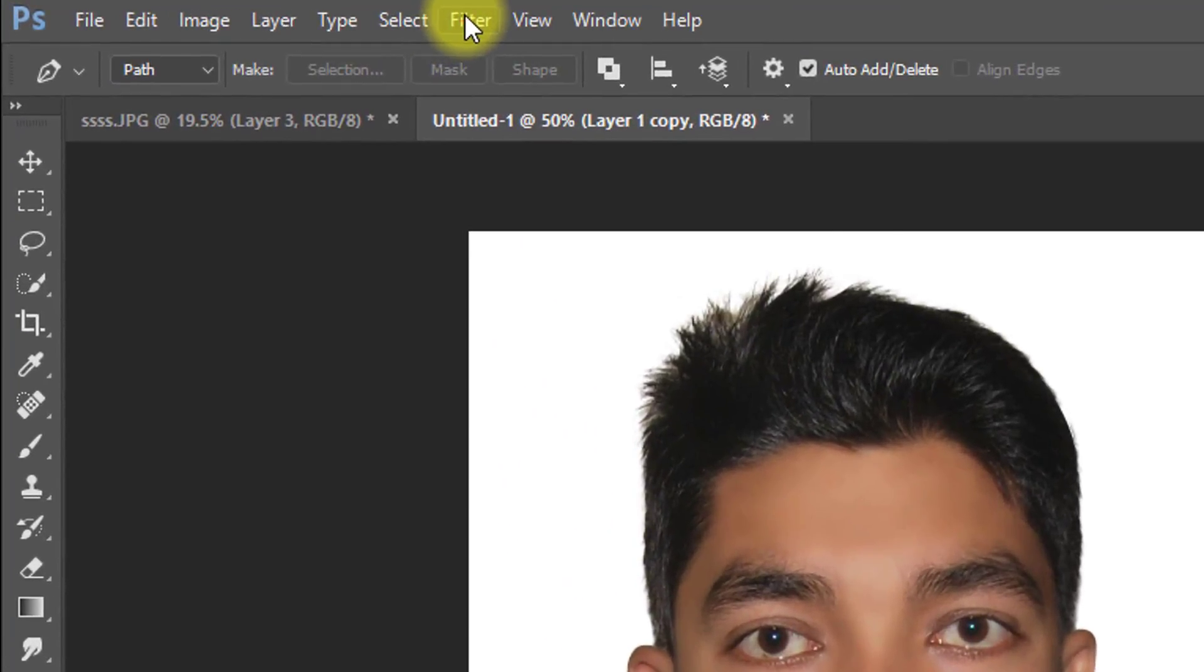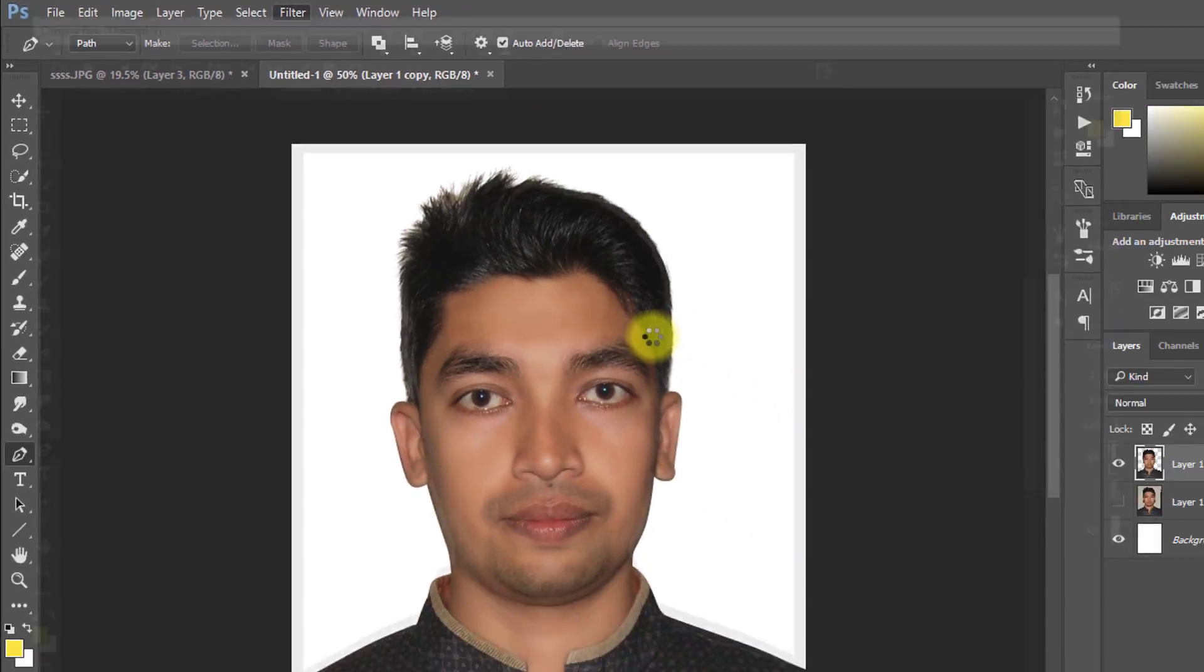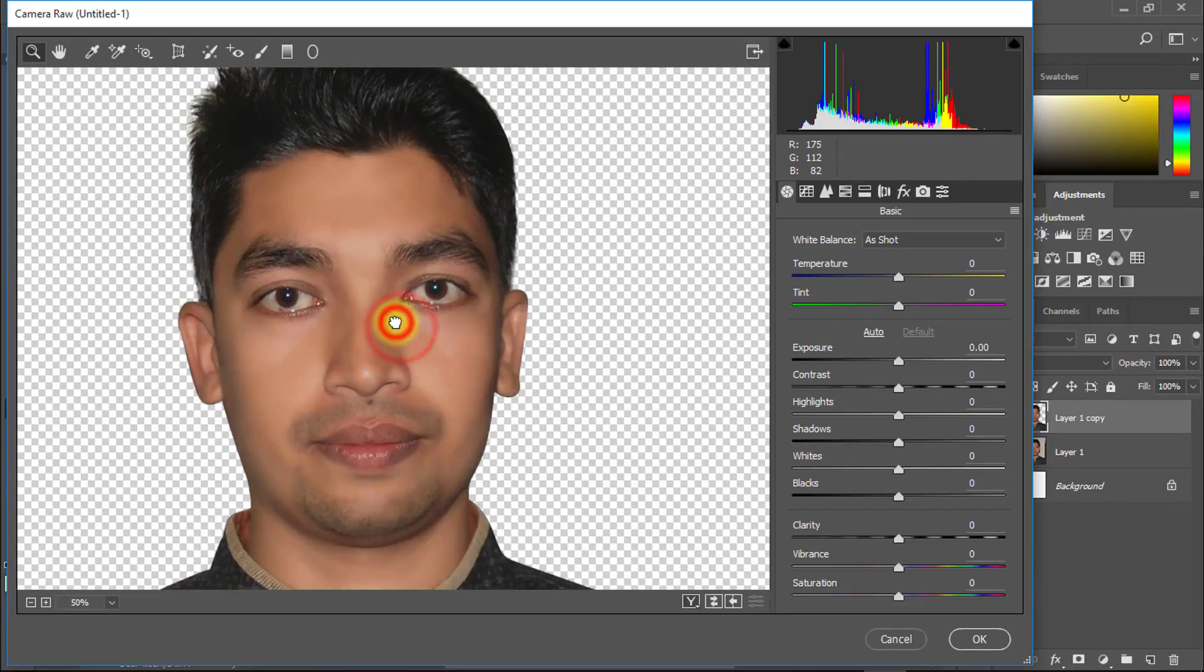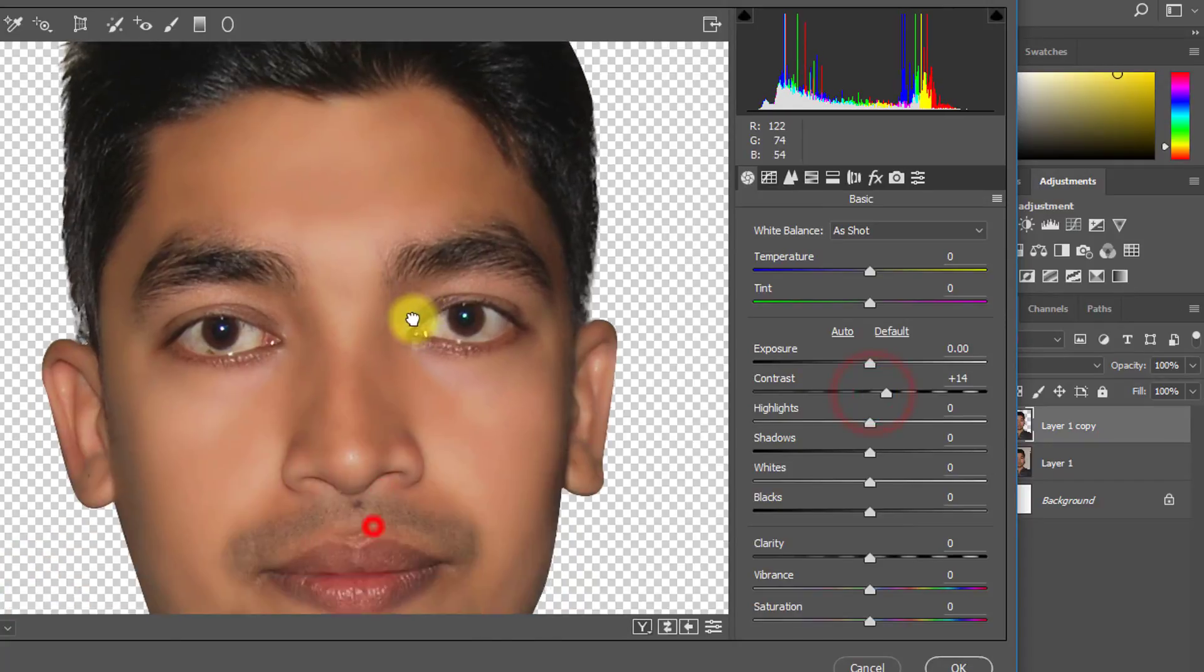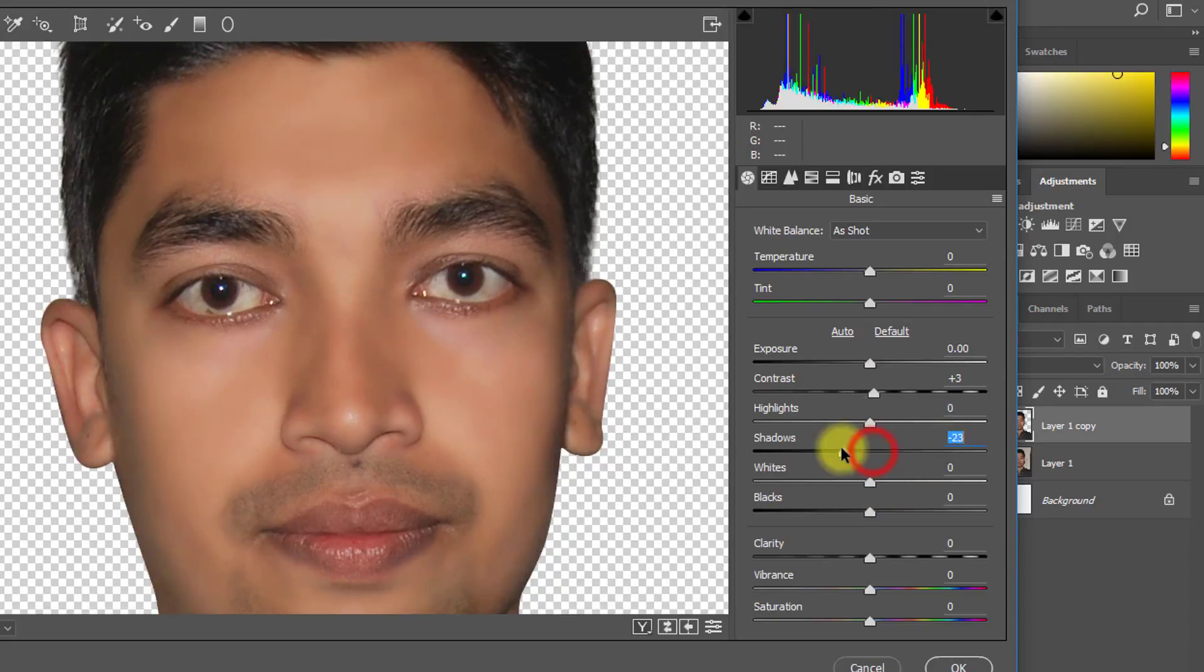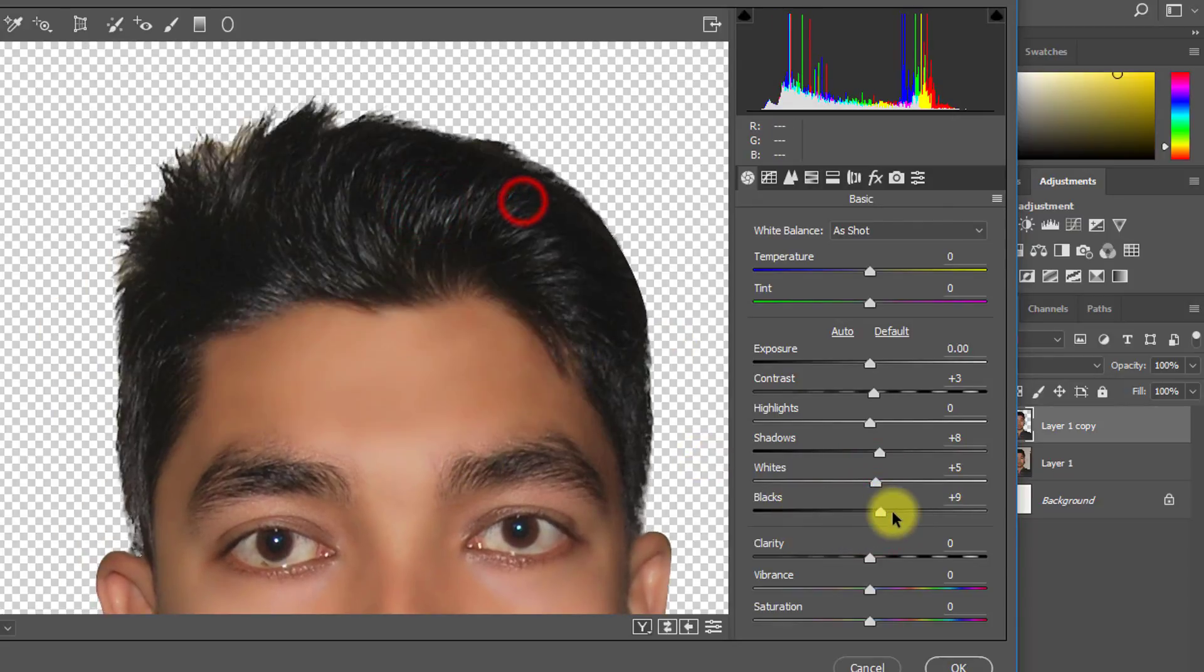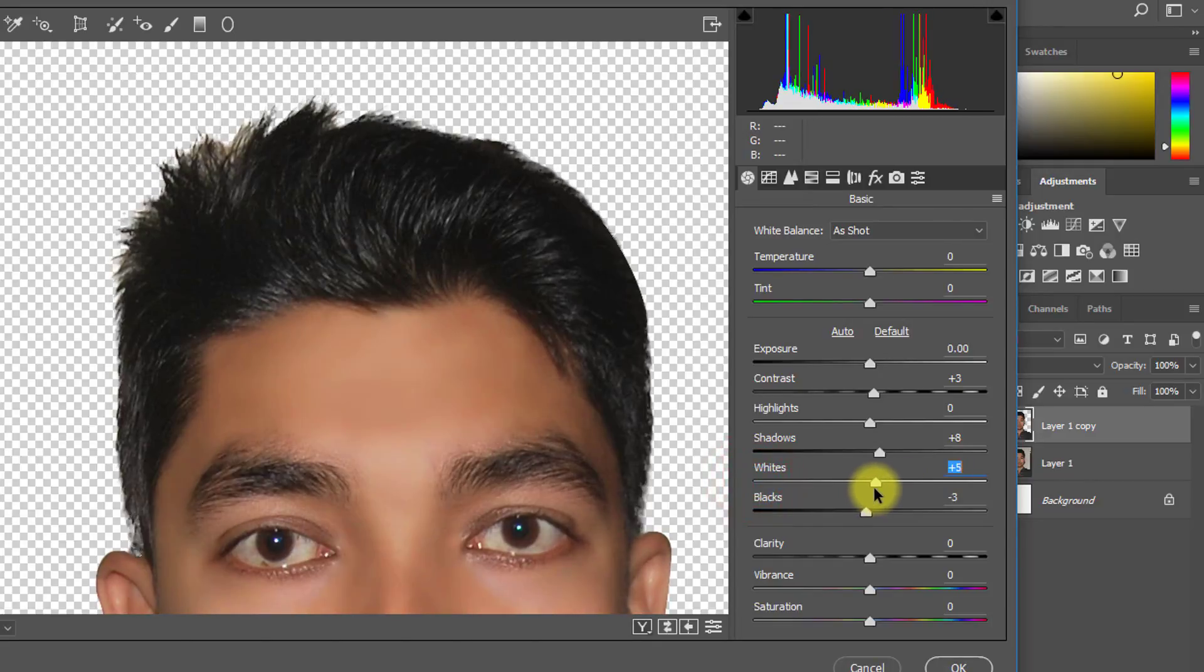Now go to Filter then Camera Raw Filter.